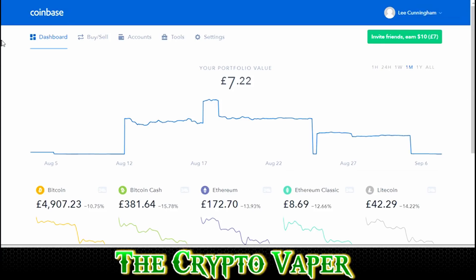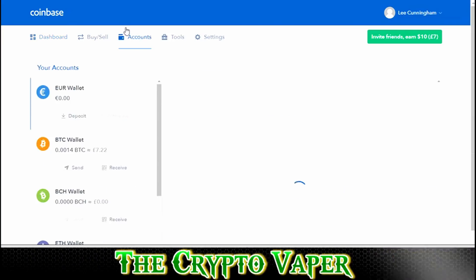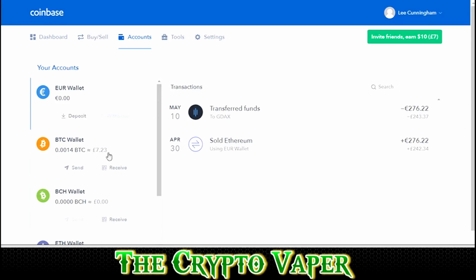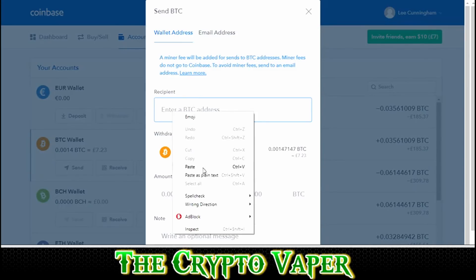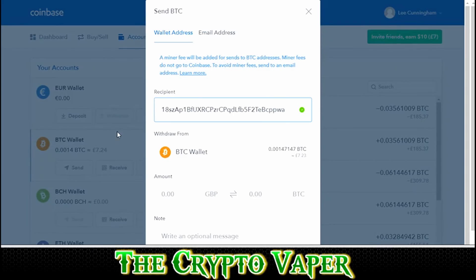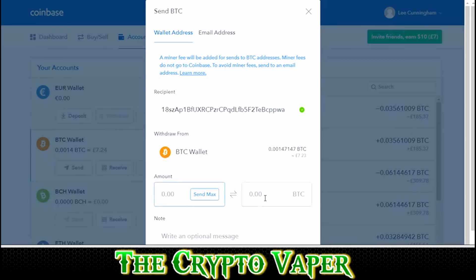So the next step in the process is to go to Accounts. This will take you to your different wallets, but for the purpose of this video we're going to be going to our Bitcoin address. Click on Send and this is where you enter the Bitcoin address that you copied earlier. The simplest way to do this is to right-click and paste. What I usually do is double-check the first two or three characters and the last two or three characters. So I go back to Binance and double-check that the address is correct.